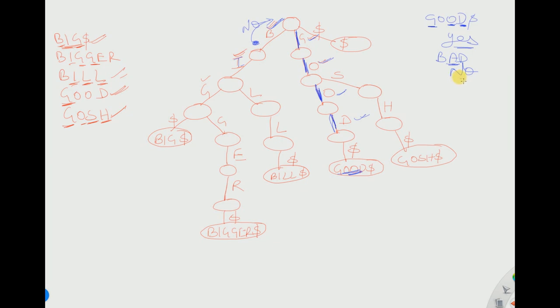You can stick with our channel for more types of tries. I will be showing you what is a compact trie, how to draw it, and also Patricia suffix trees and so on. Hope to see you in our next lecture. Thank you.